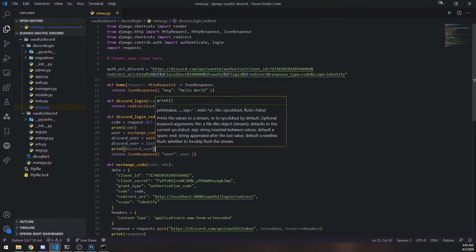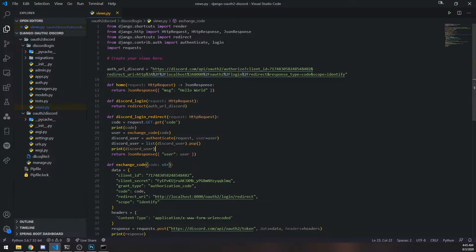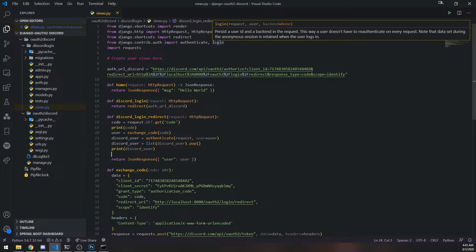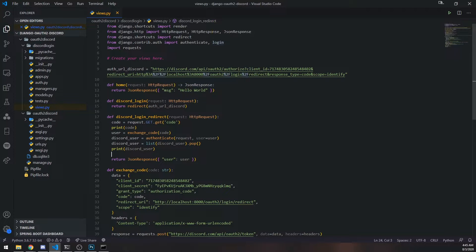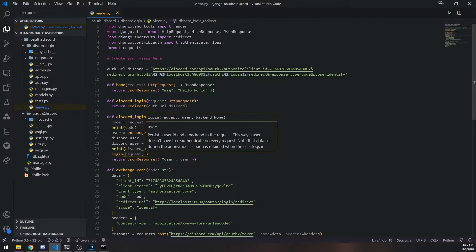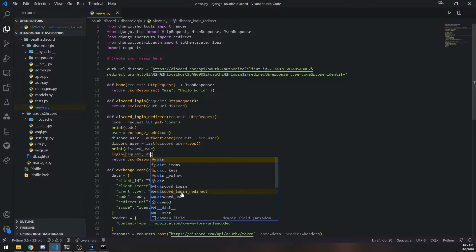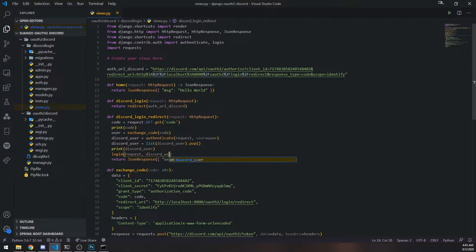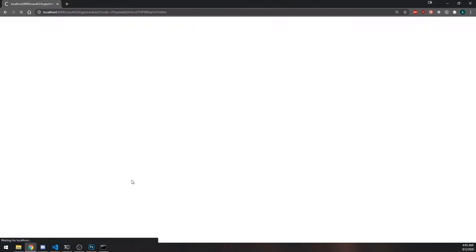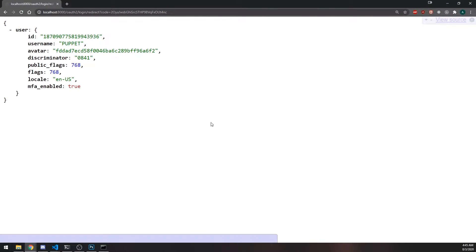We need this object in order to log in, so we're going to call the login function. We're going to pass in the request object and we're going to pass in the discord_user object. Let me re-log in again and this should work just fine.